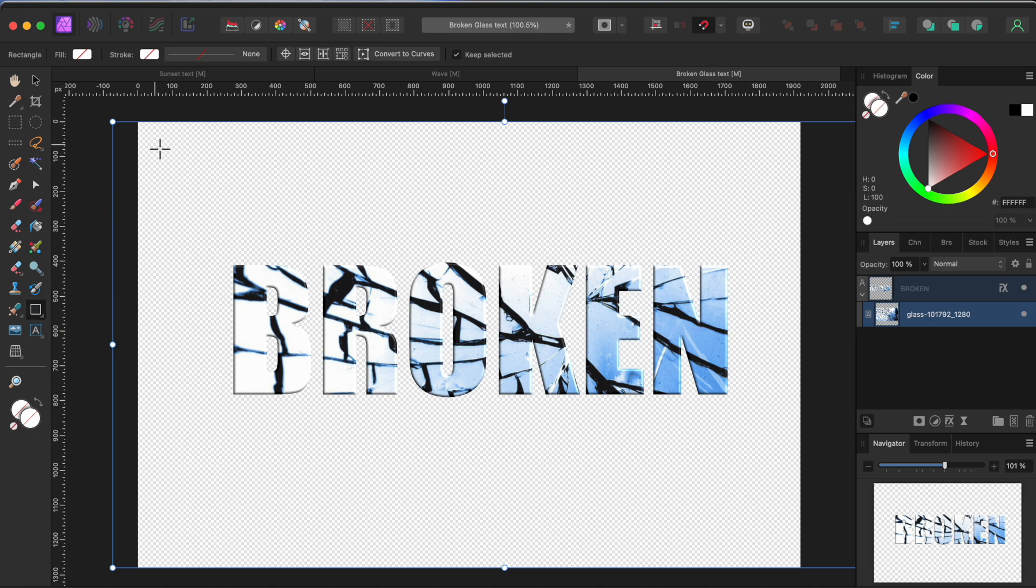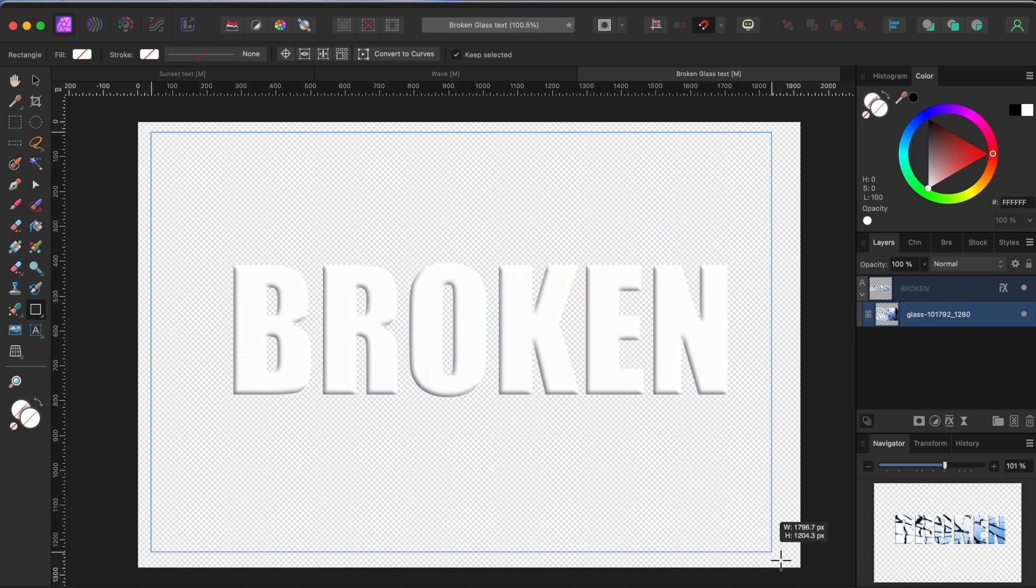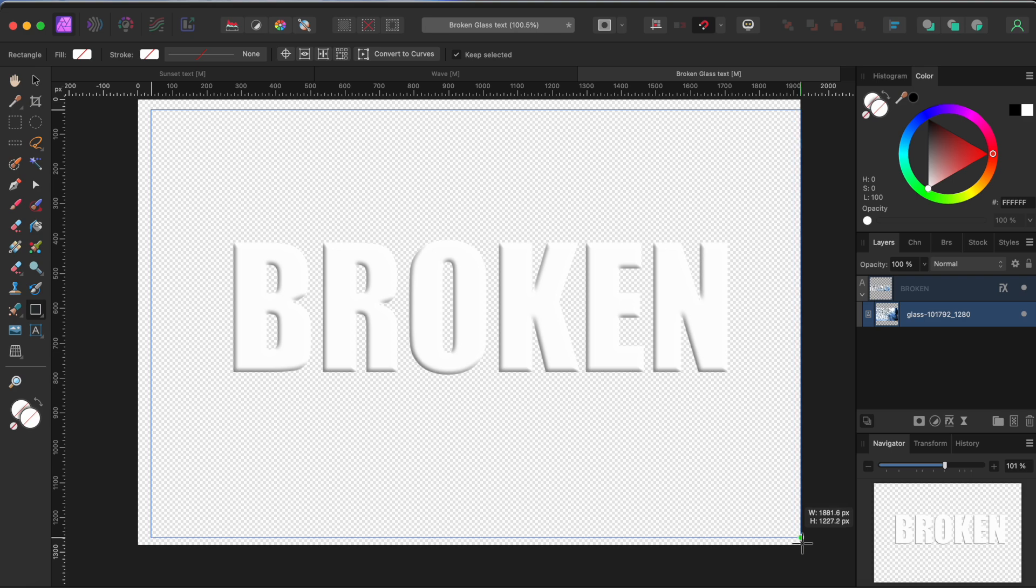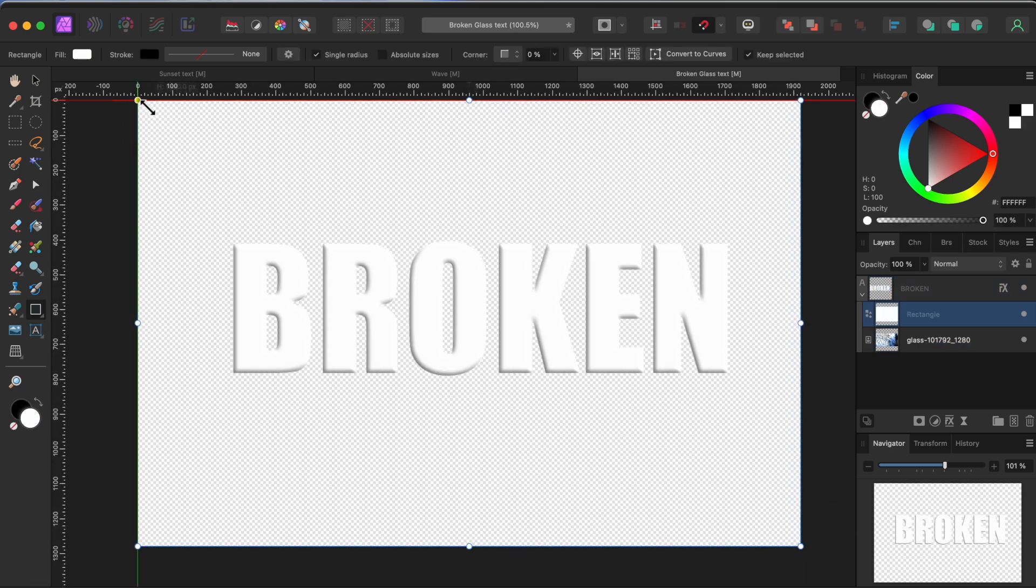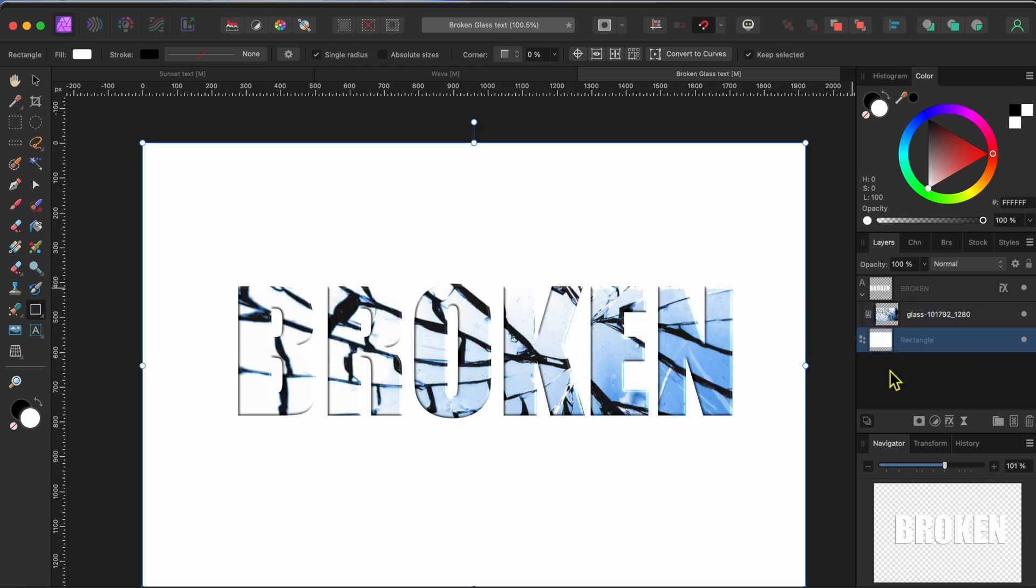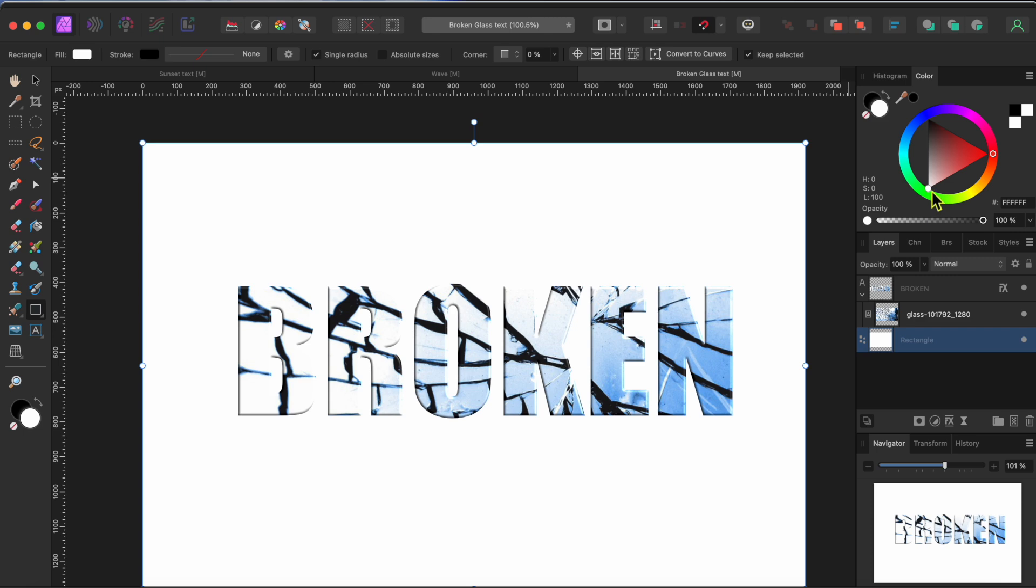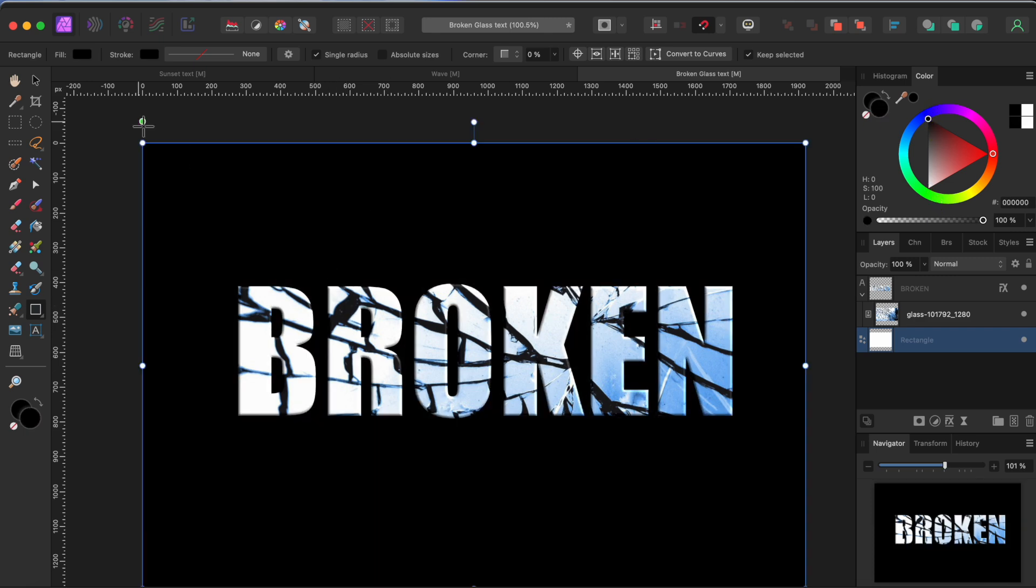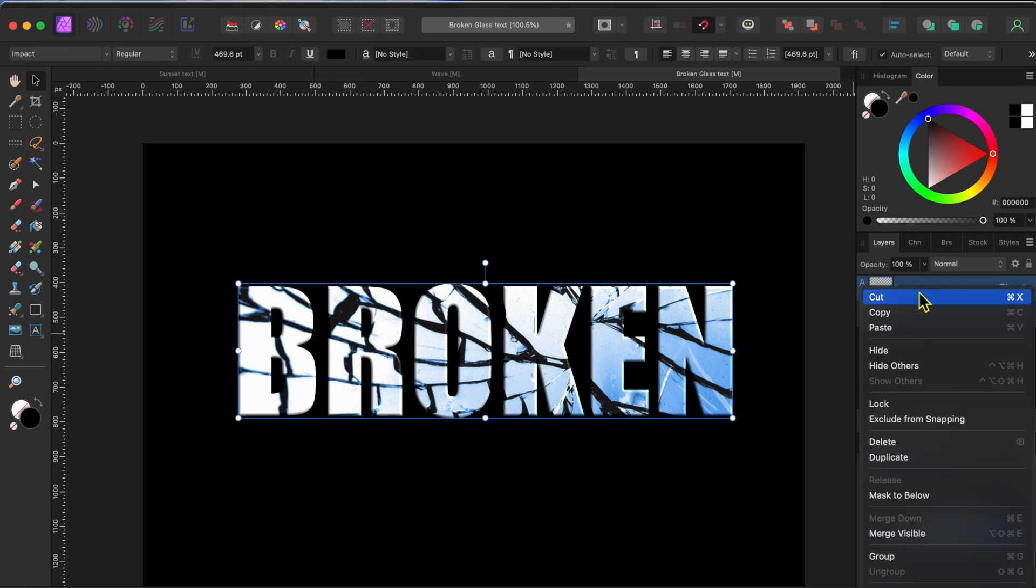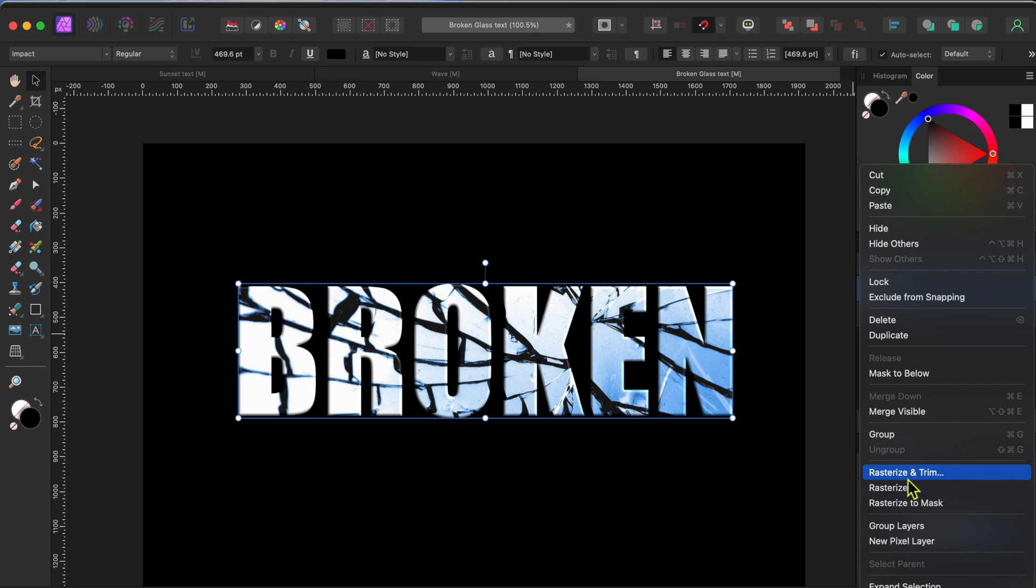Now, I'm going to go to my rectangular shape tool and draw a rectangle over my screen. Oops, didn't mean for the rectangle to be in the text layer. I'll just click and hold to drag it to the bottom. Now, I'll select the rectangle and color it black so we can see our image better. OK, now I'll select the text layer, then right click and scroll down to rasterize. Go ahead and click OK to the pop-up.